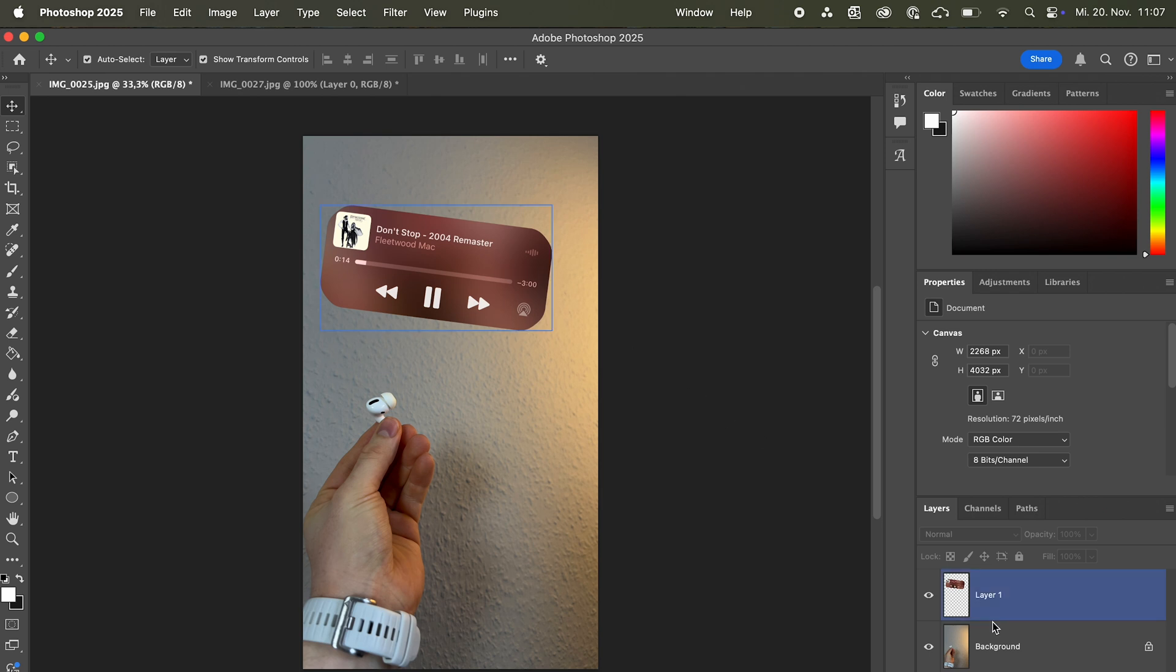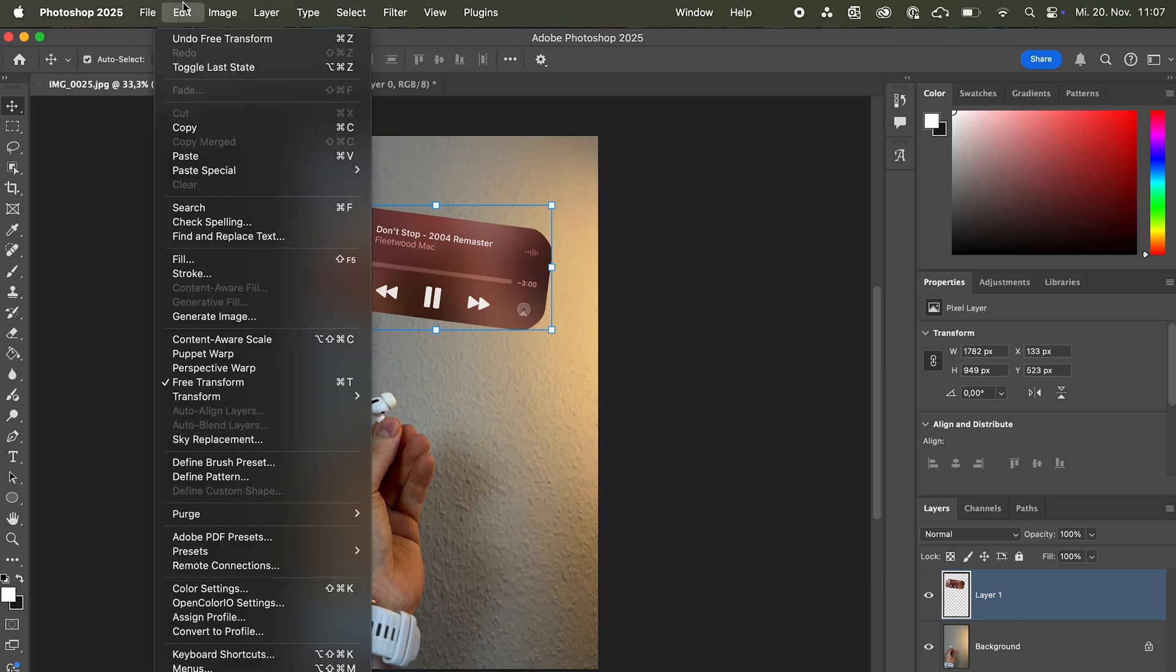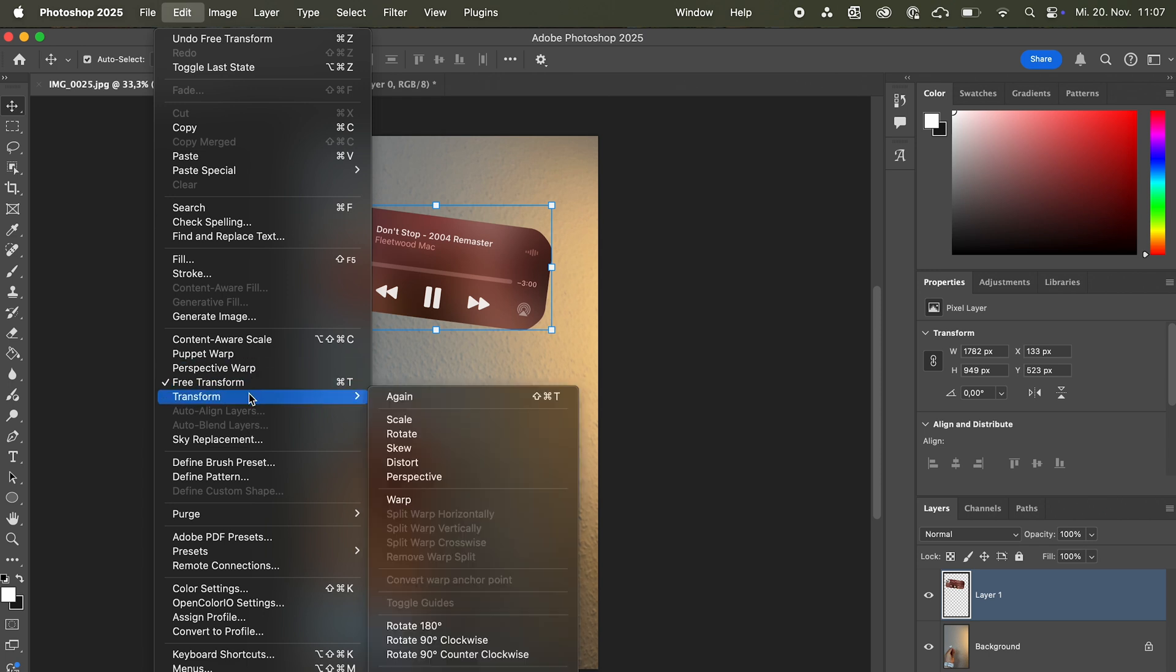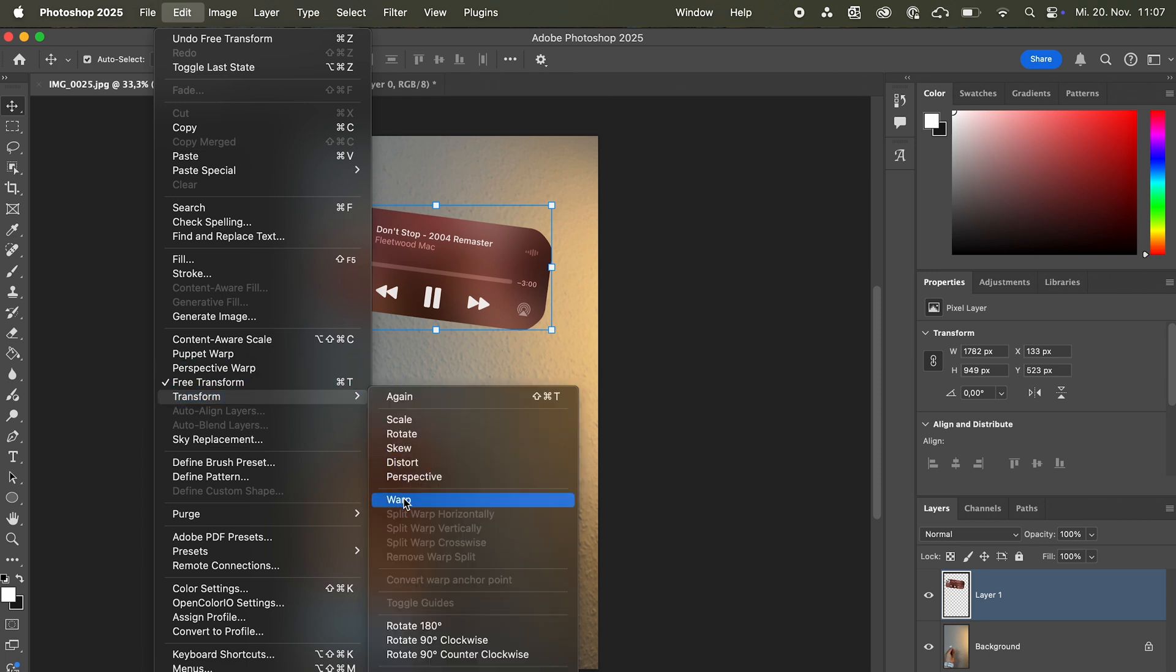Now, while selecting layer 1, we're gonna go to Edit, Transform, Warp. It's gonna create this mesh here.